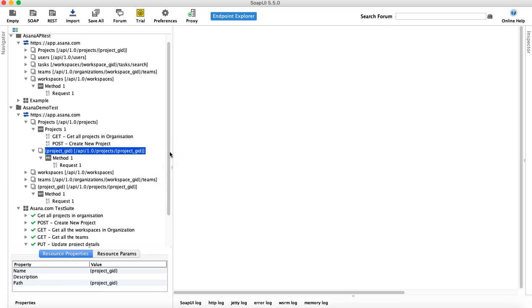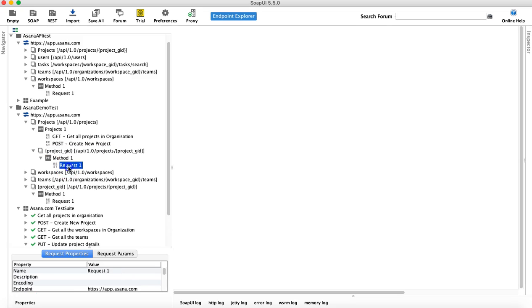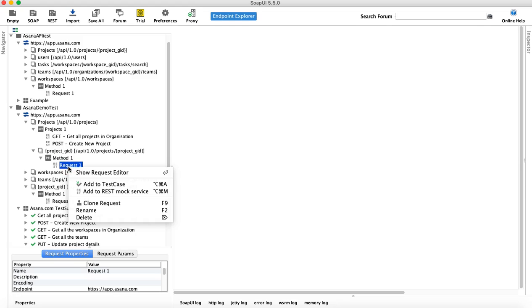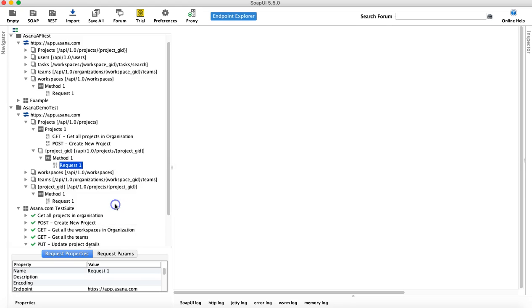So what we need to do is we won't need to import anything. We'll just use the same request that we used for the put. We'll just right click and say clone request and we'll say delete.